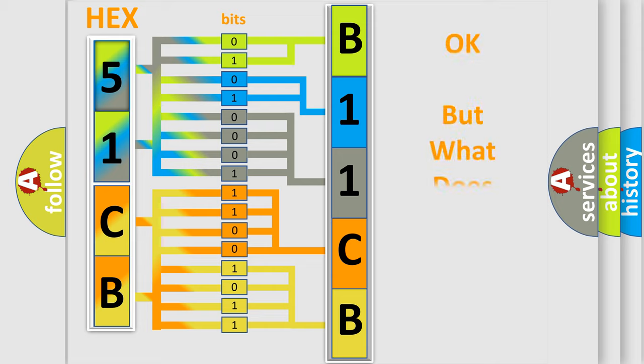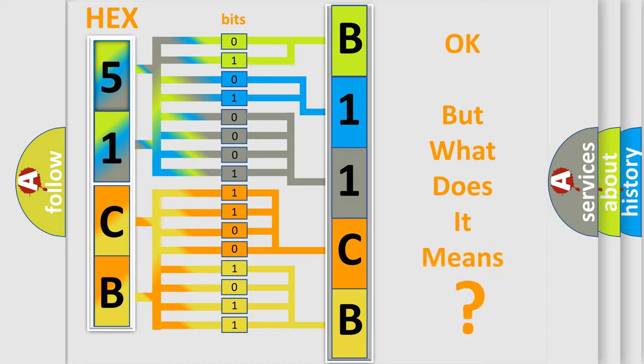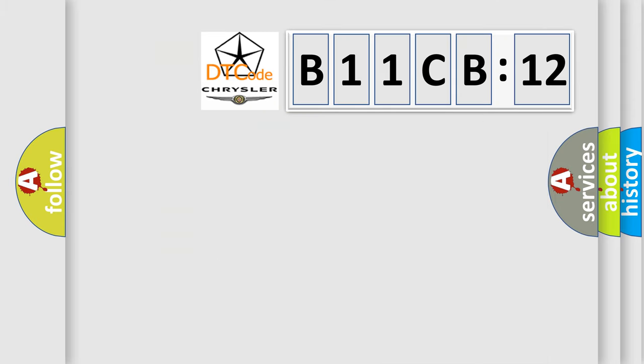We now know in what way the diagnostic tool translates the received information into a more comprehensible format. The number itself does not make sense to us if we cannot assign information about it to what it actually expresses. So, what does the diagnostic trouble code B11CB12 interpret specifically for Chrysler car manufacturers?